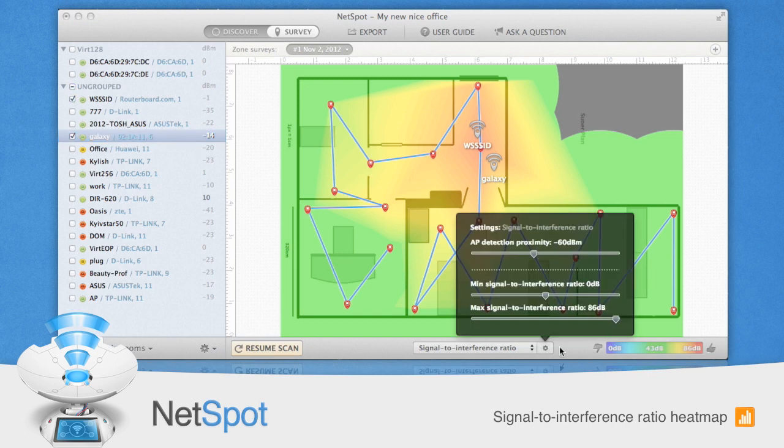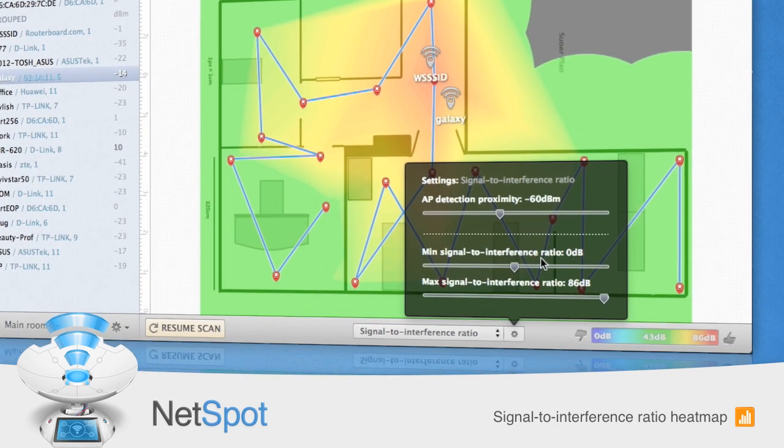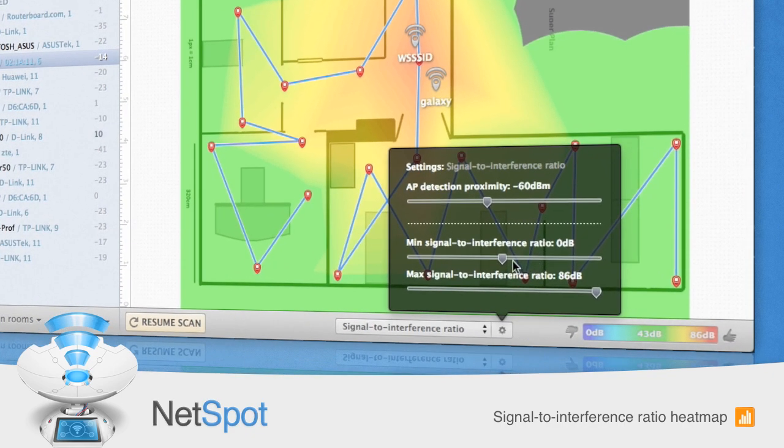Third, view your signal-to-interference ratio. This measures the channel interference from other wireless networks. Again, the blue and purple areas are the ones of greatest concern.